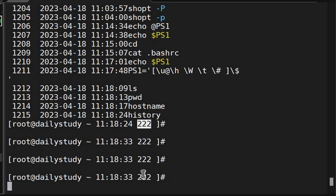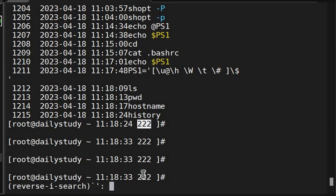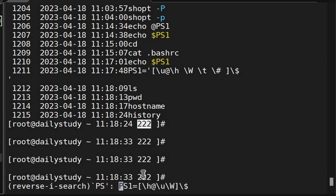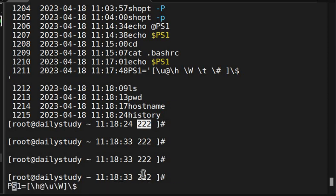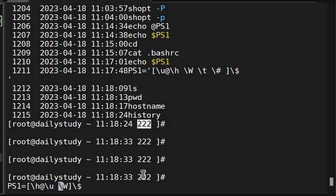So we will change one more time. What we will do? PS1, okay, what we will do, we will keep it simple - hostname, username, working directory. Here we will put space, okay.